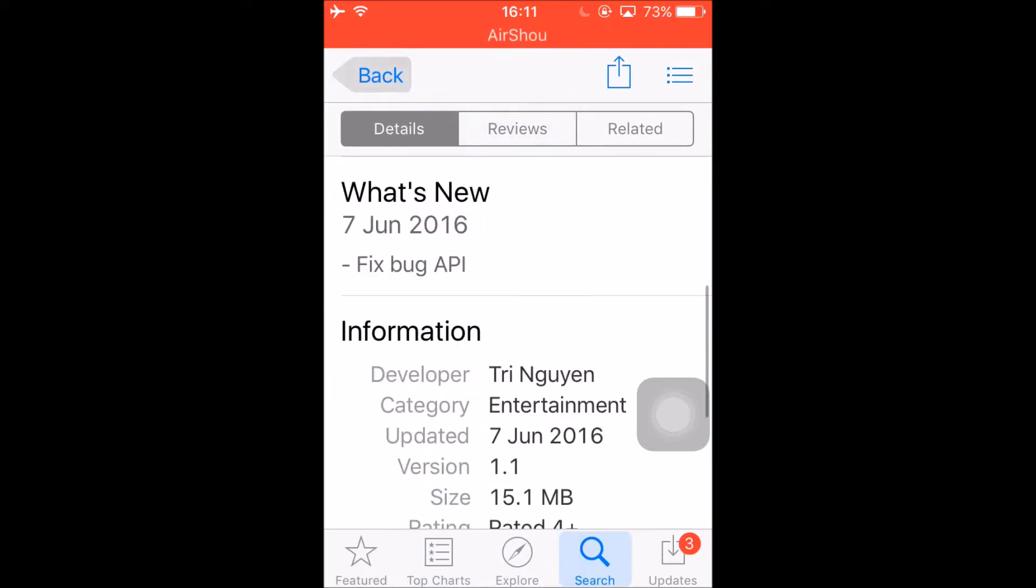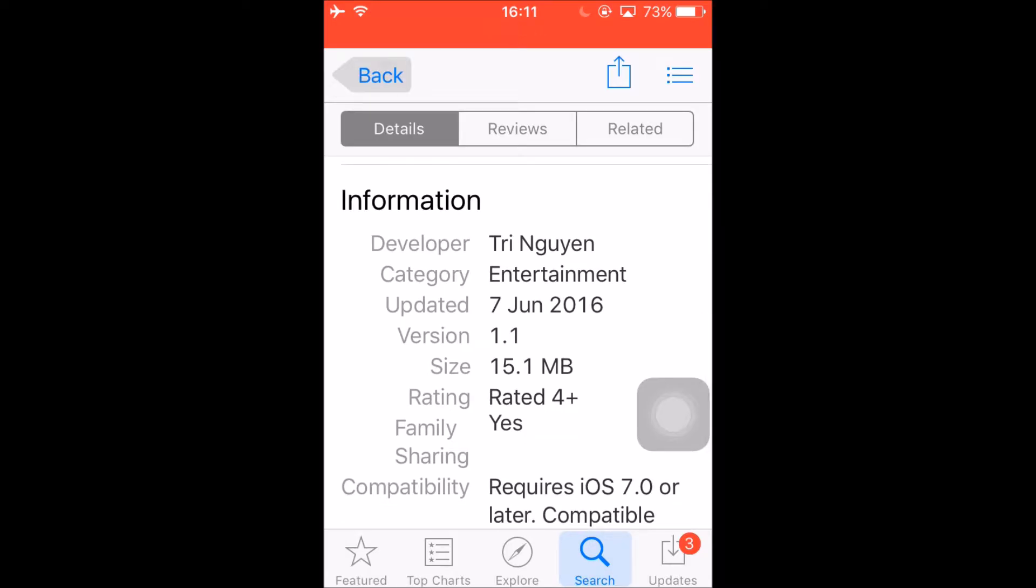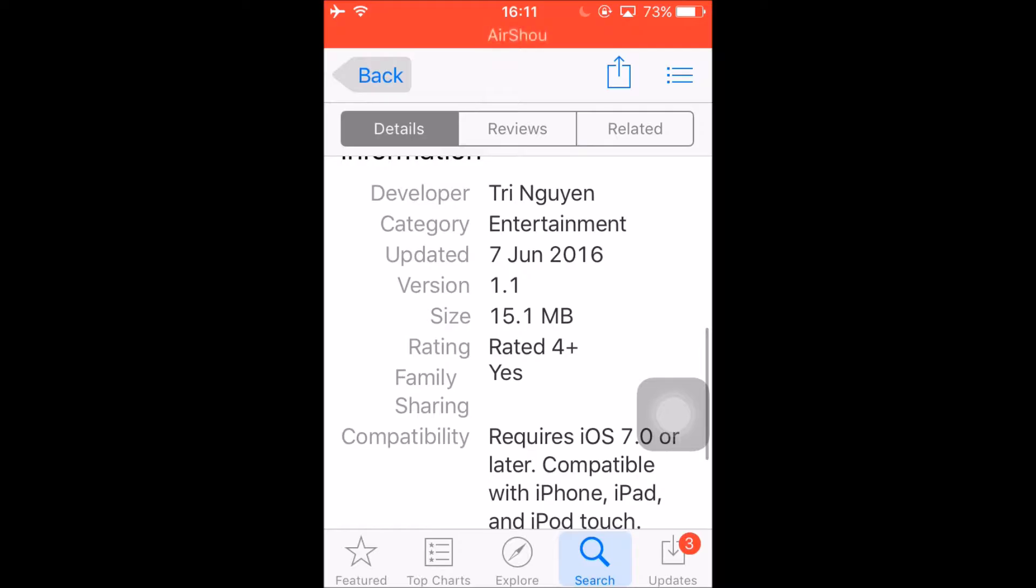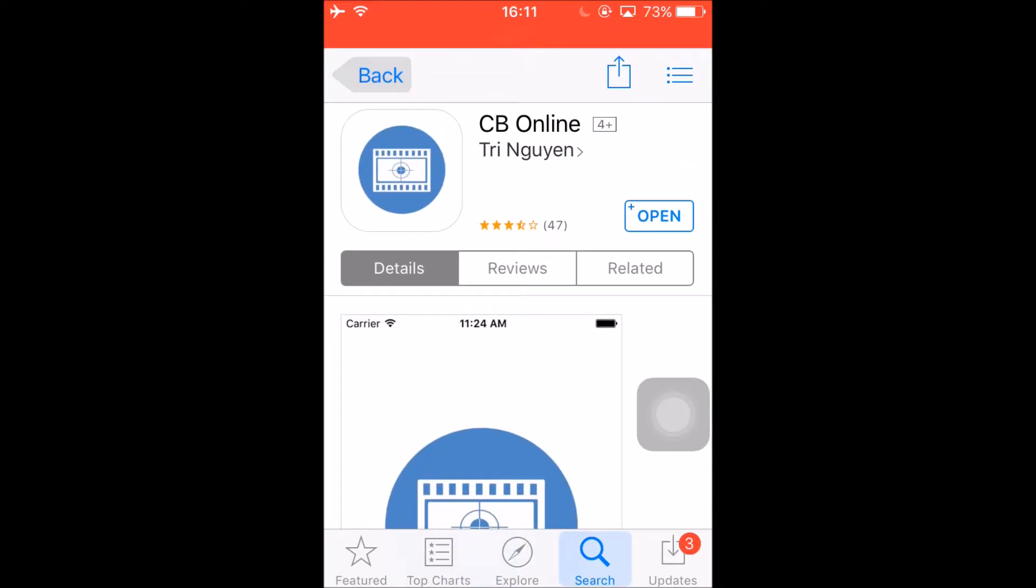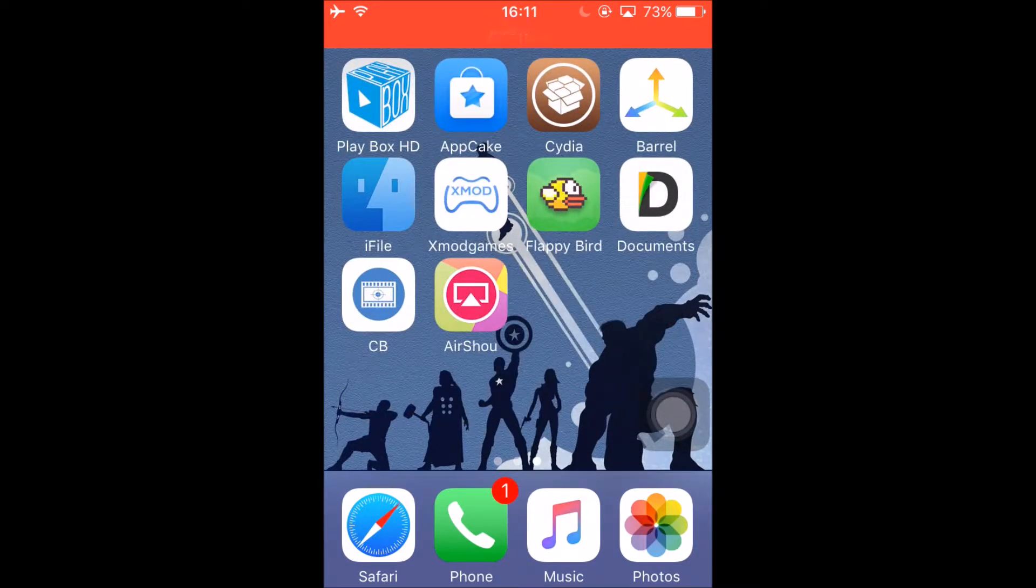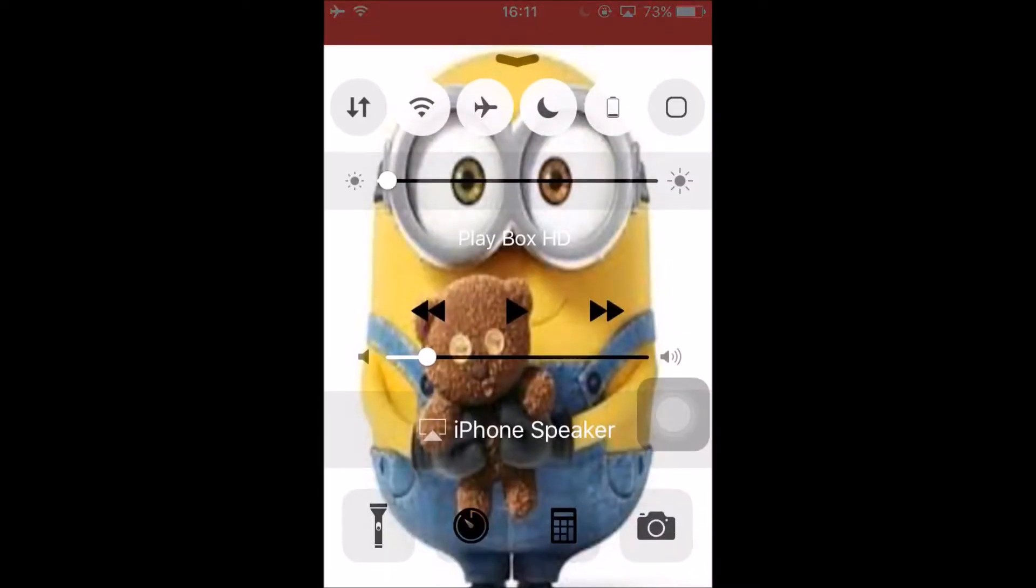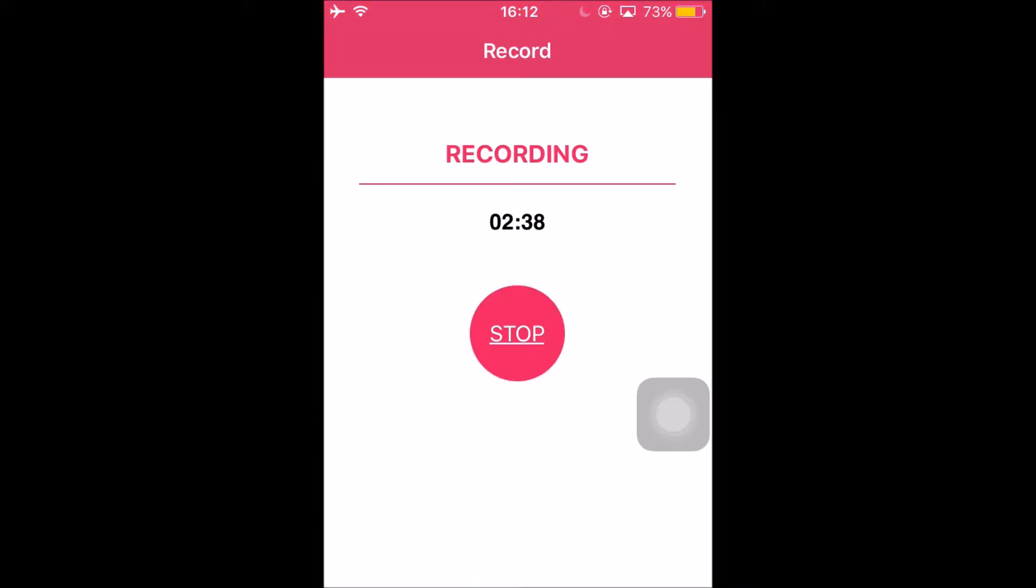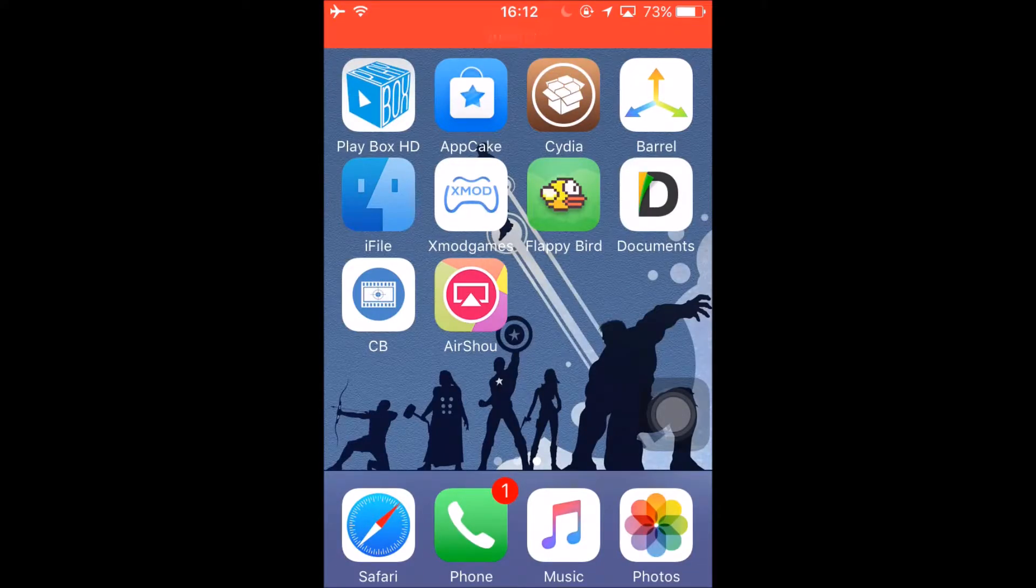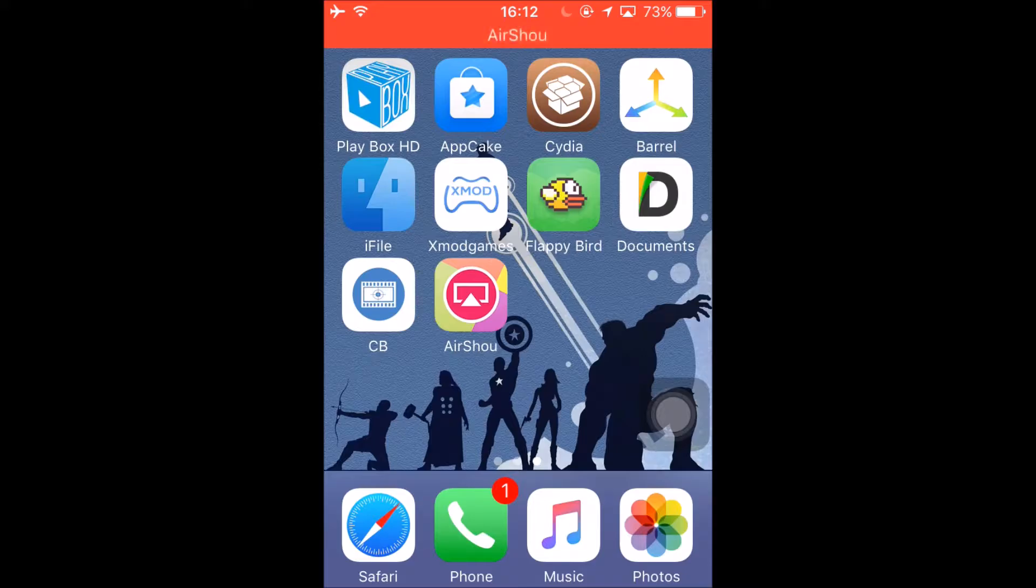Yeah, so this app came a long time ago but it launched today. This video is being made on the 21st of June and it got launched today this morning.